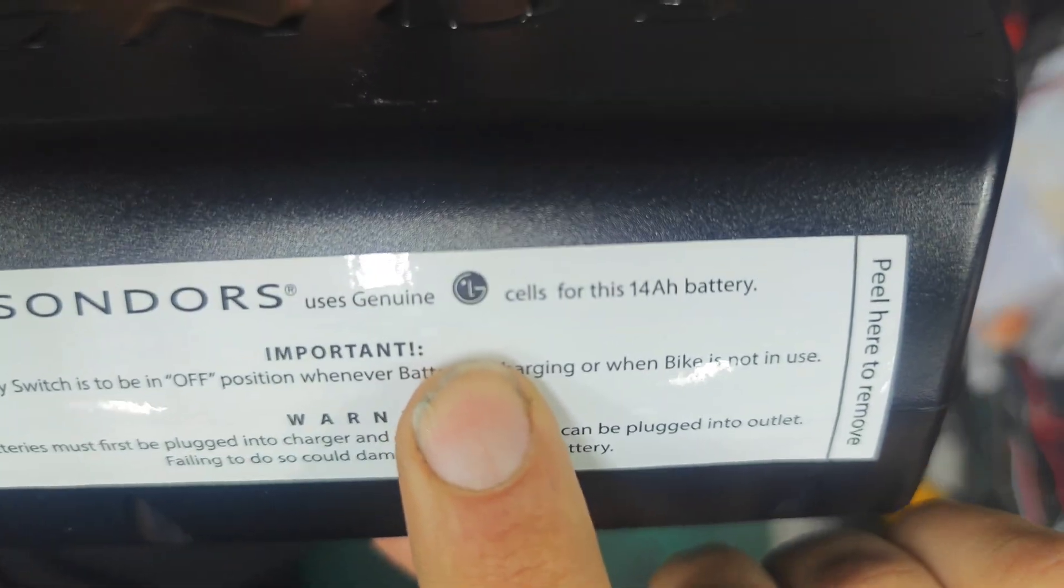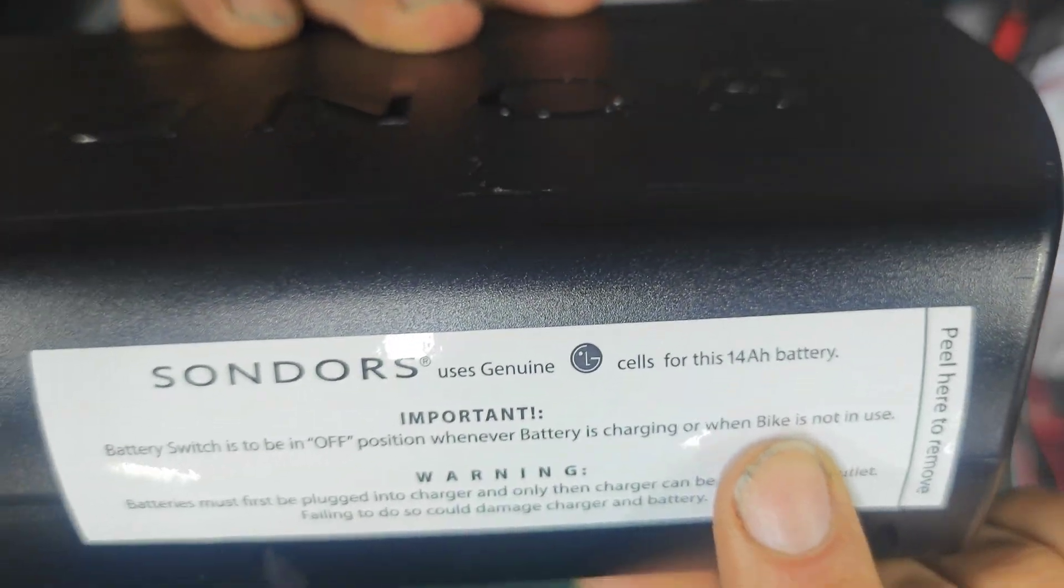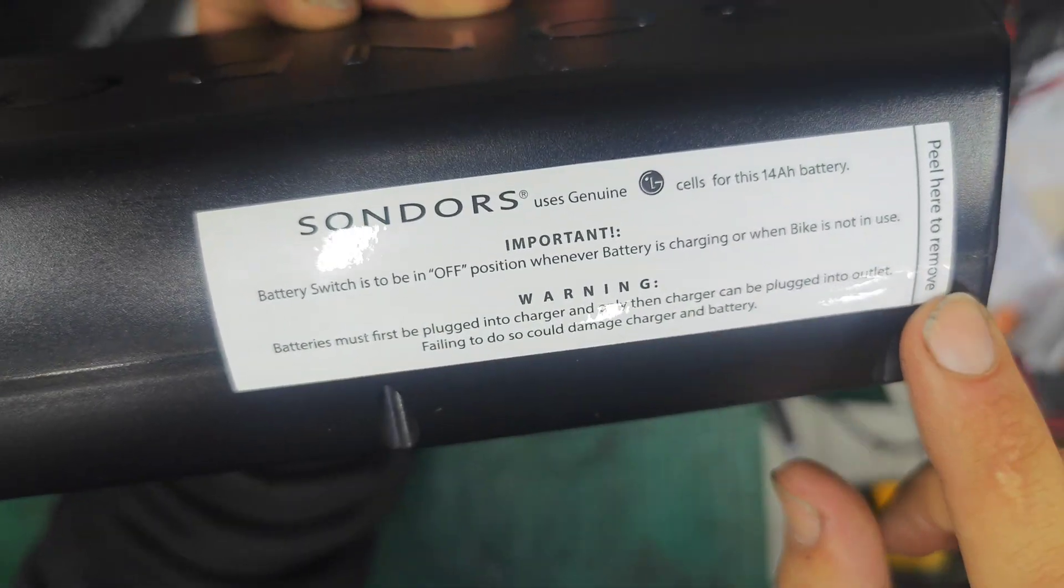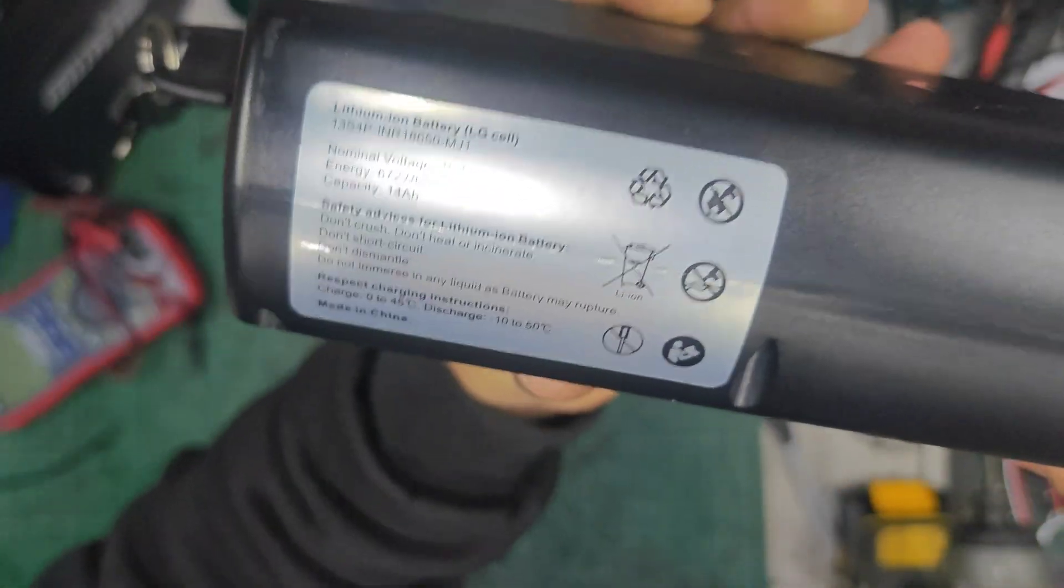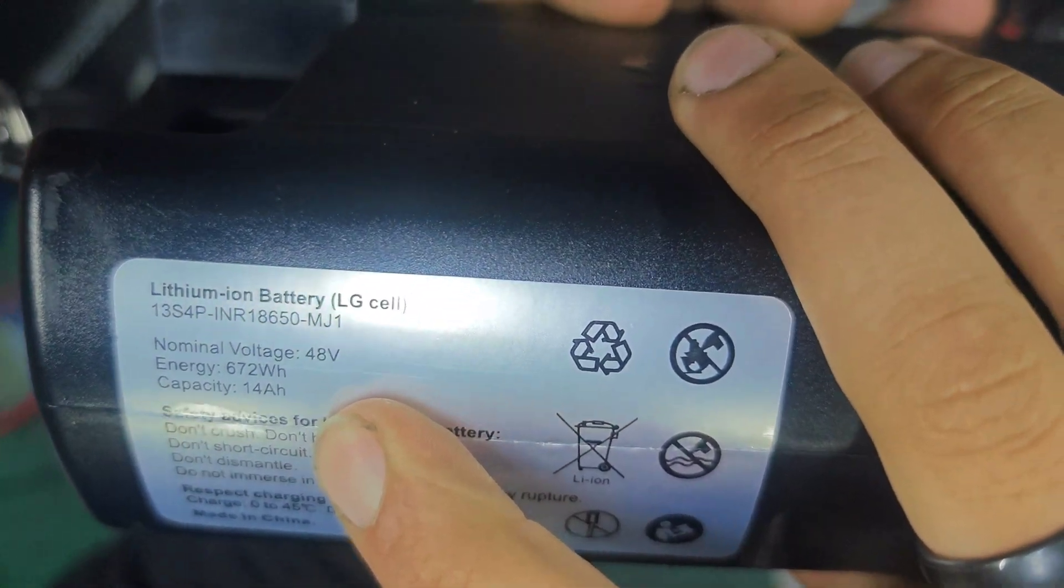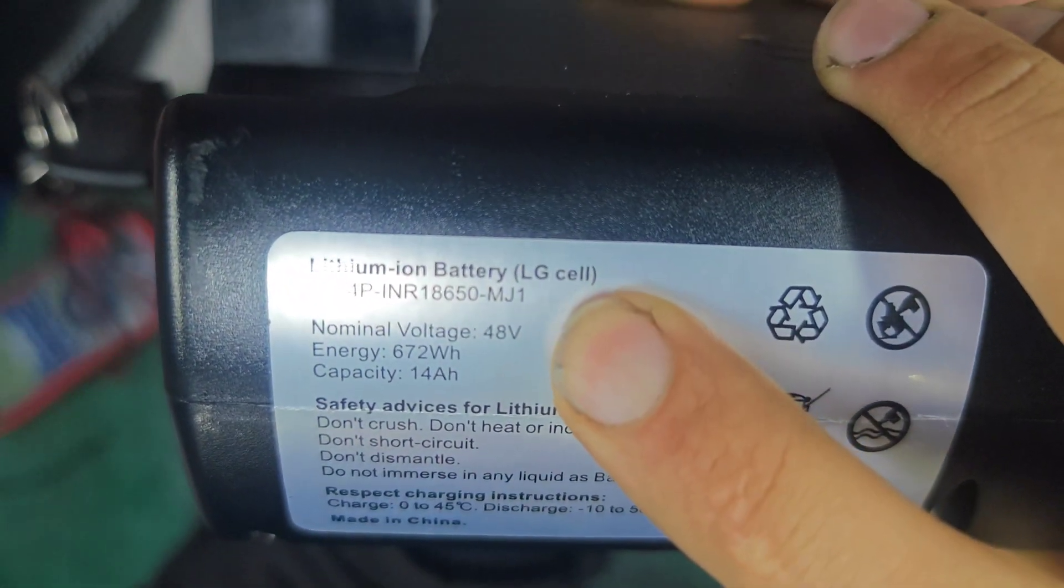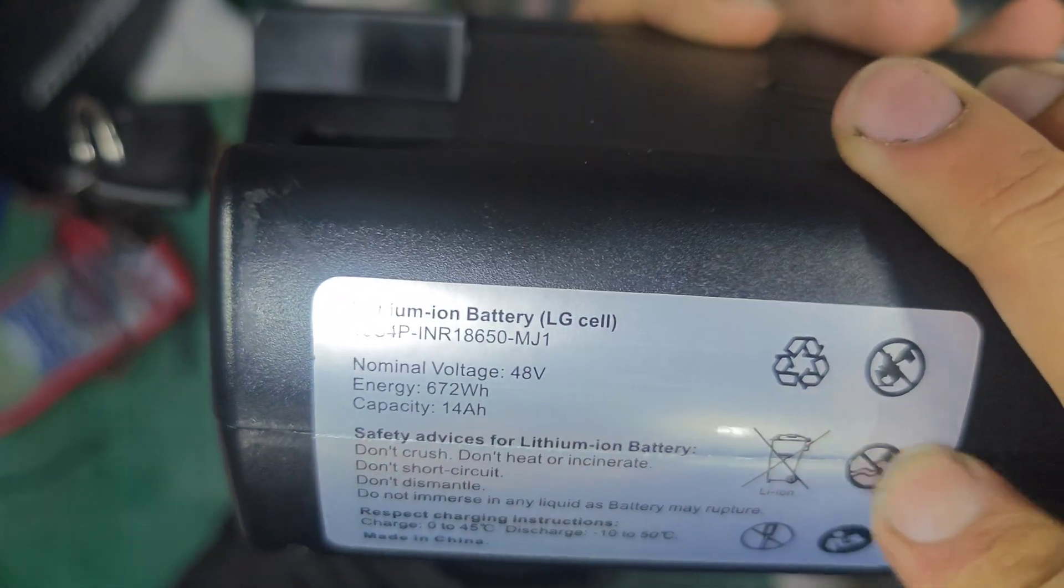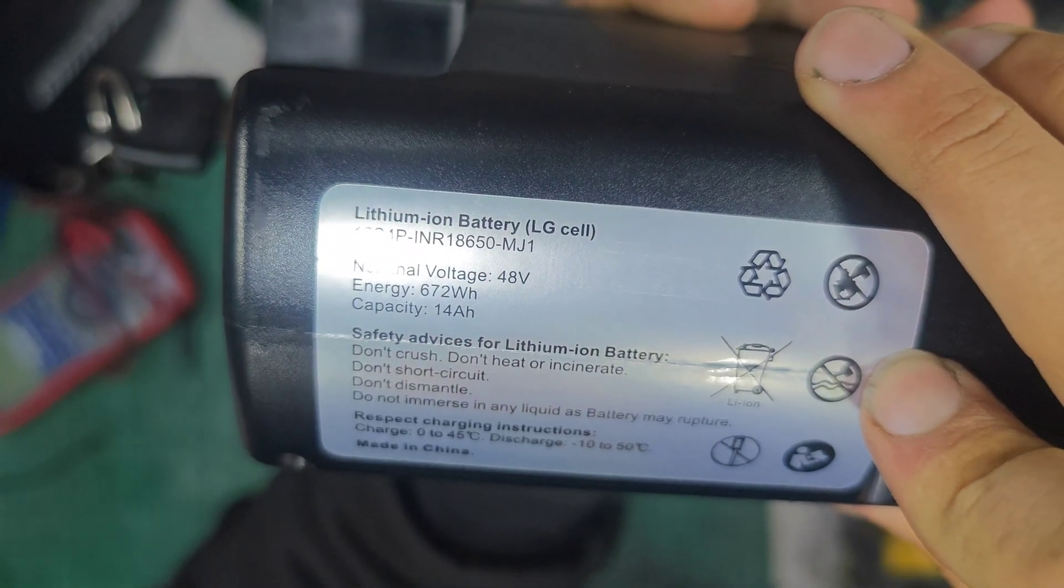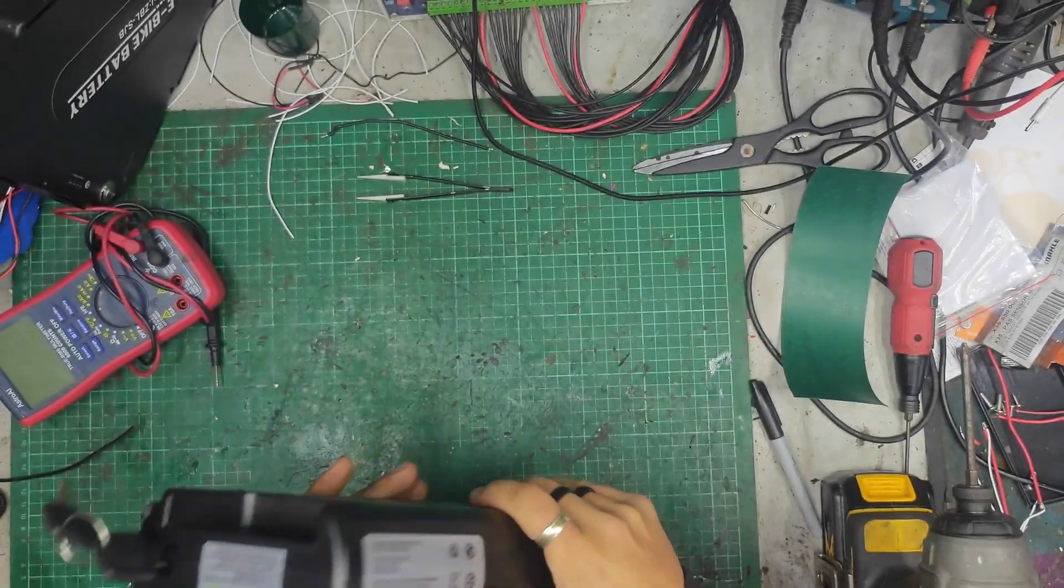Sondors uses genuine LG cells with its 14Ah battery. Battery off. Plug in. 48V, 14Ah, 13S, 4P of LG MJ1 cells. Do not incinerate. More stickers. Another sticker. It's all very exciting.